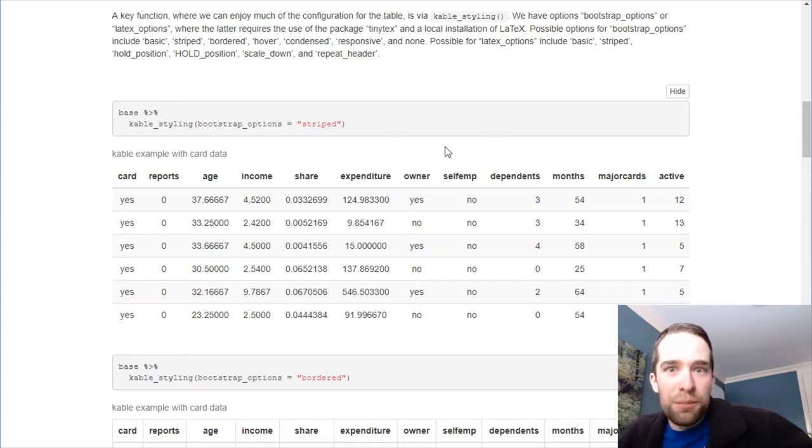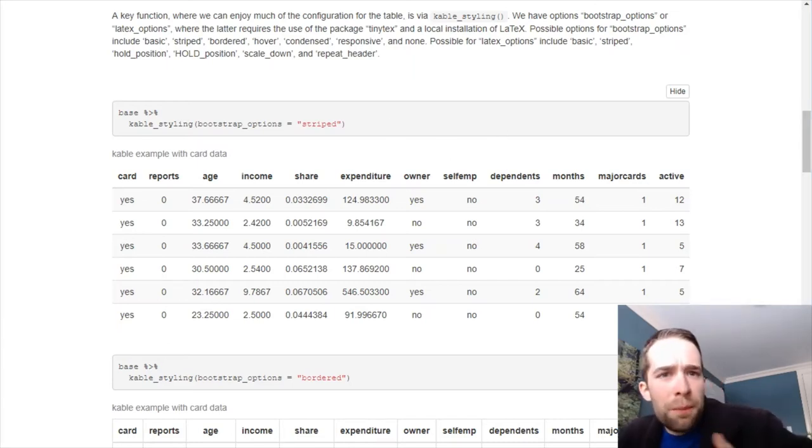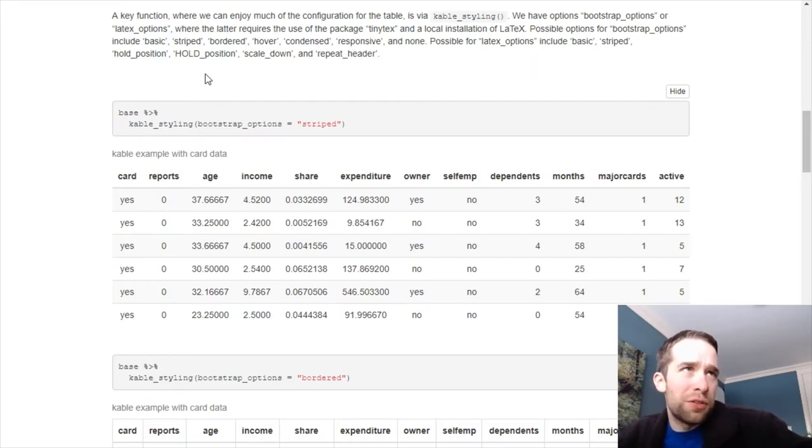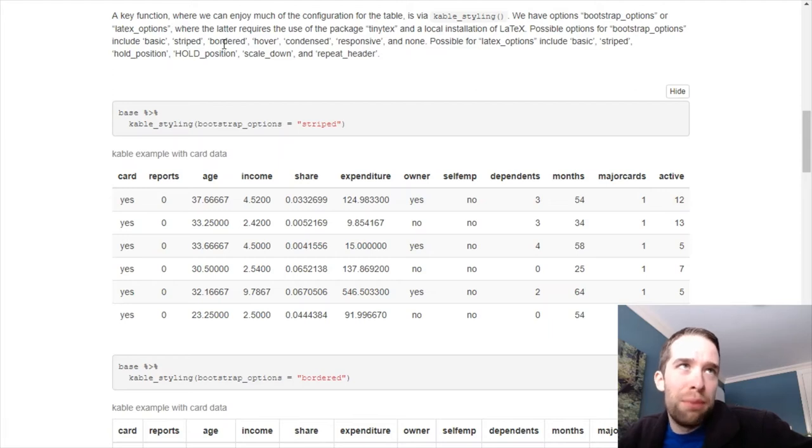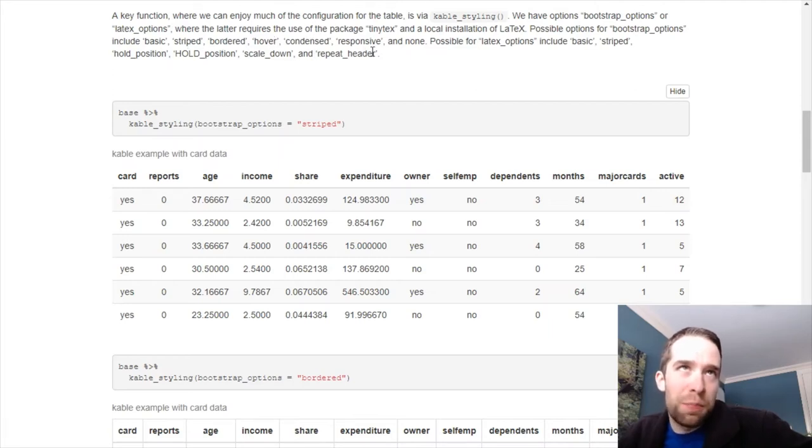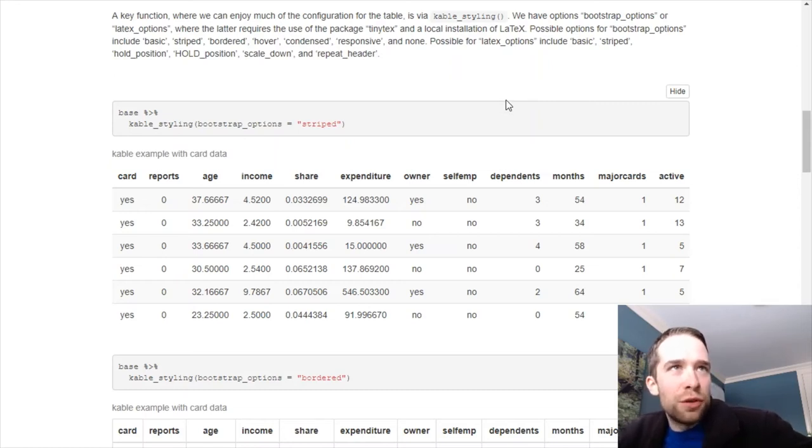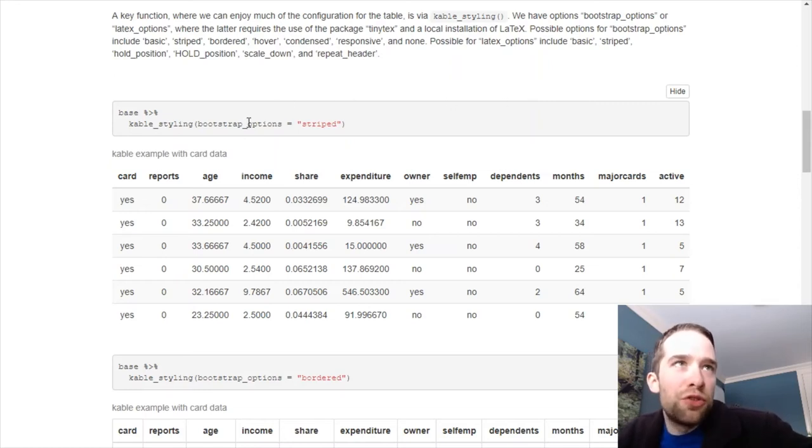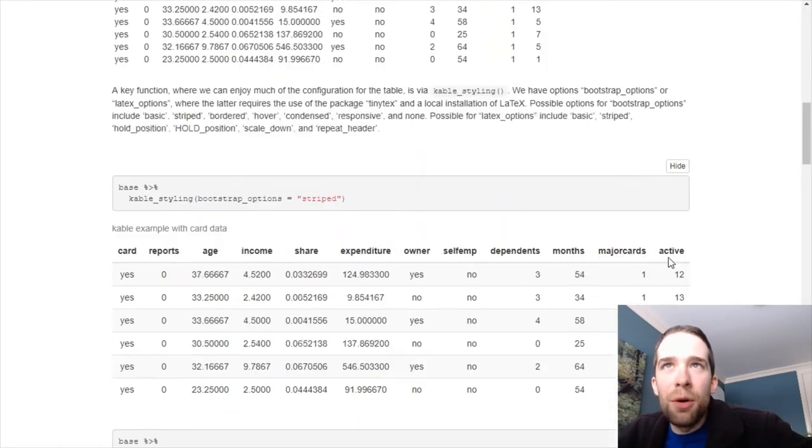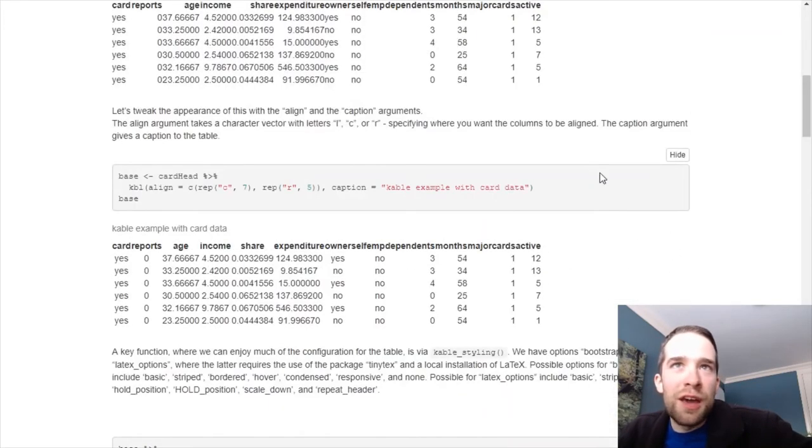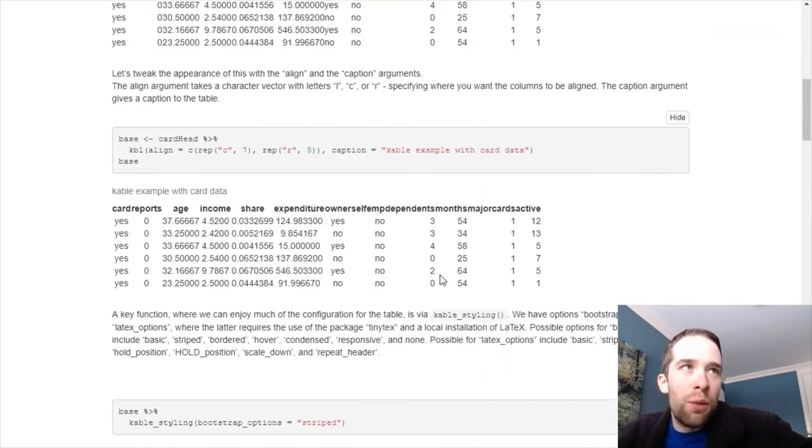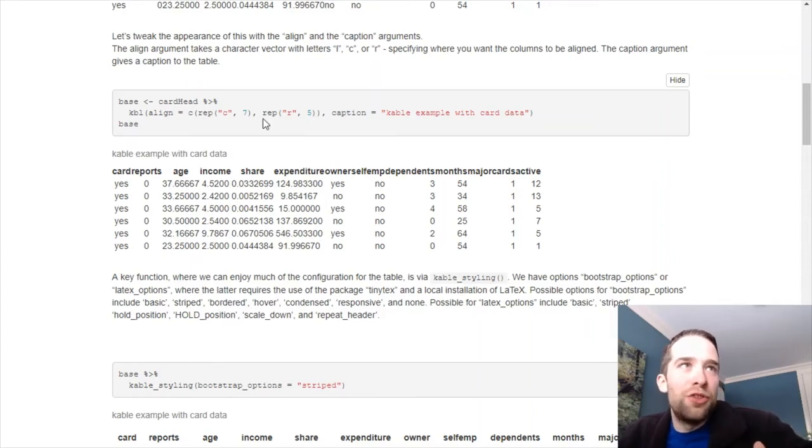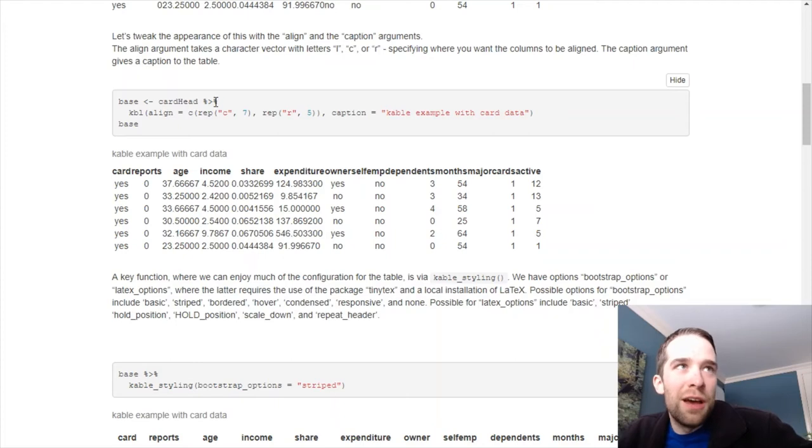So the bootstrap options argument to cable styling takes a few different values. The possible options include basic, striped, bordered, hover, condensed, responsive, or none. So let's get a feel for what some of these different things look like. So if we do bootstrap options equals striped, just compare this table to this table.